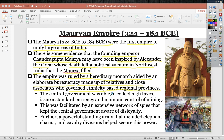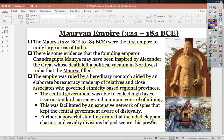The central government collected high taxes, issued standard currency, and controlled mining. The government was also facilitated by an extensive network of spies that kept the central government aware of disloyalty — an effective method to keep governors under control in their regional provinces. A powerful standing army including elephant, chariot, and cavalry divisions secured power.